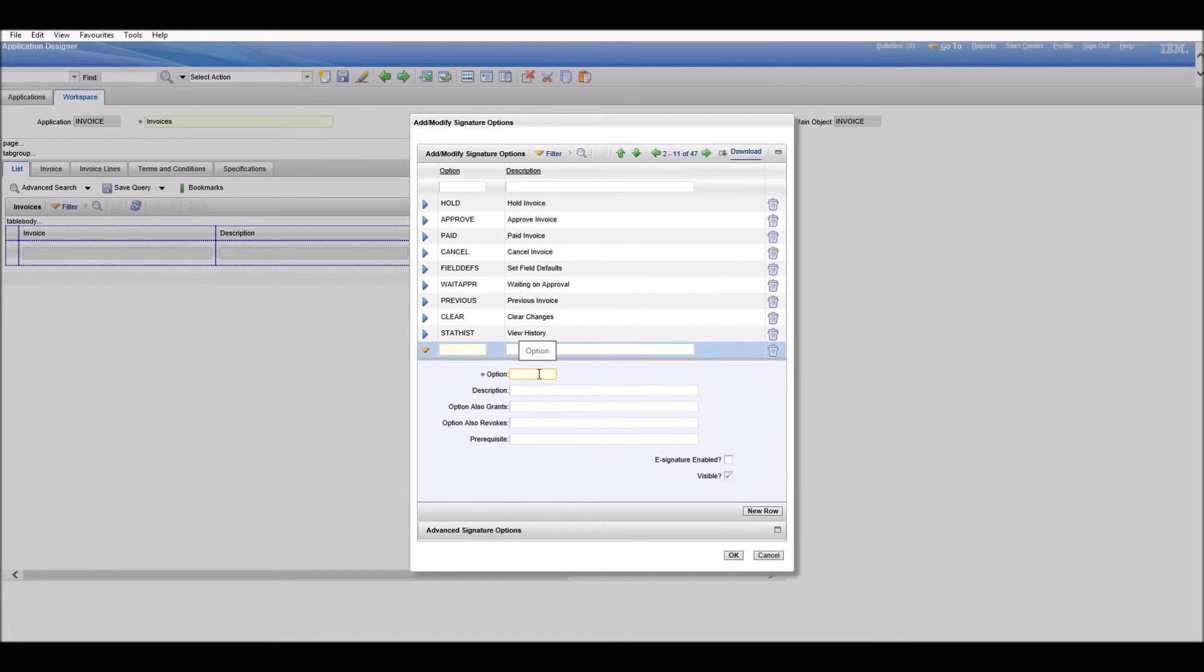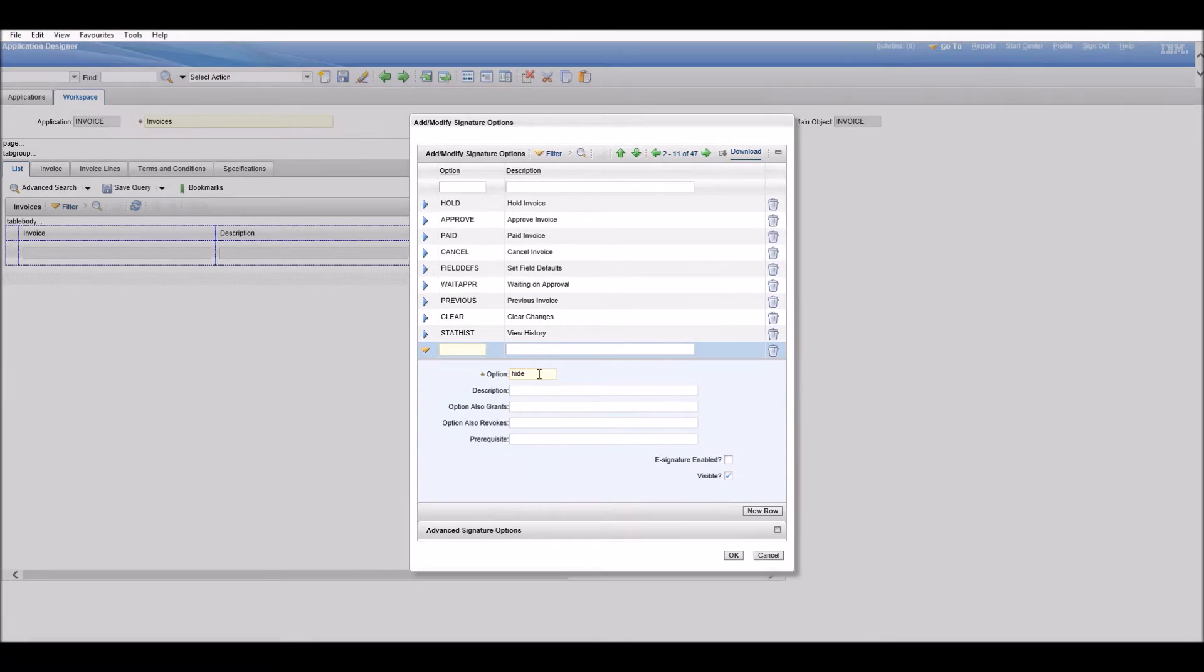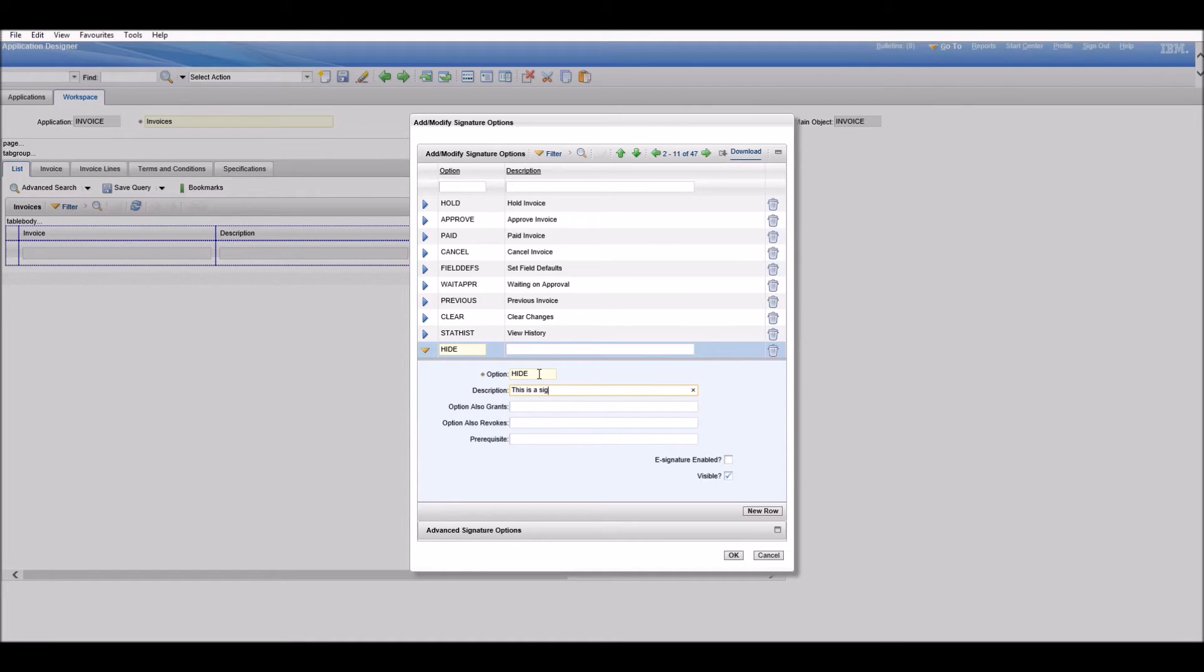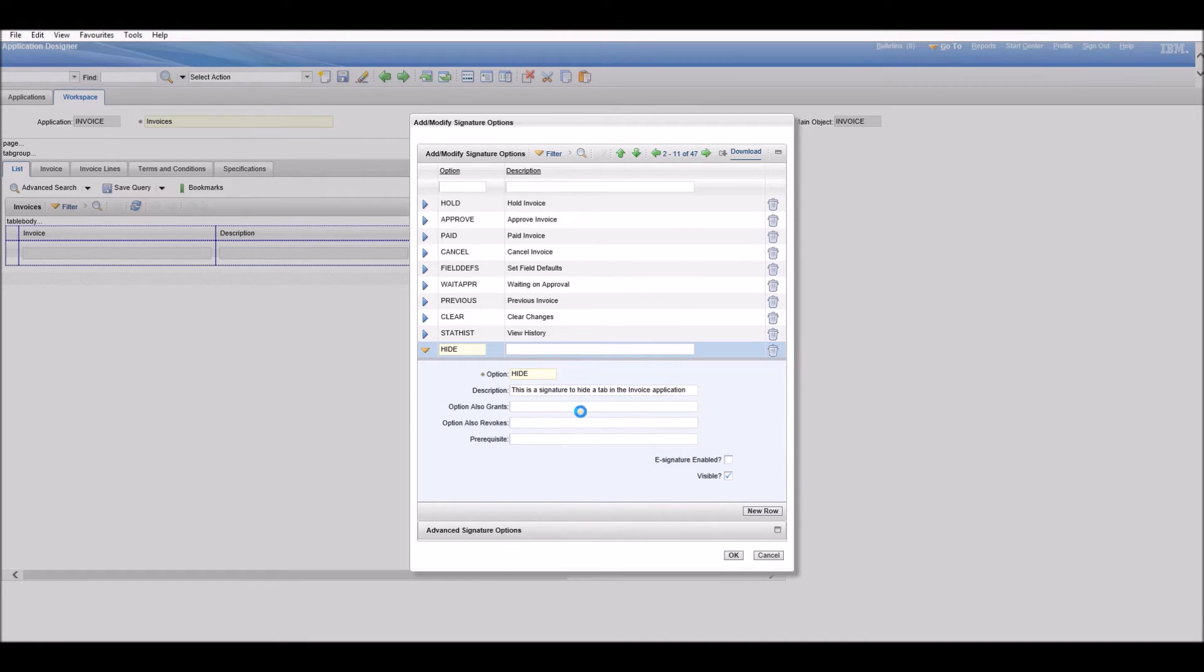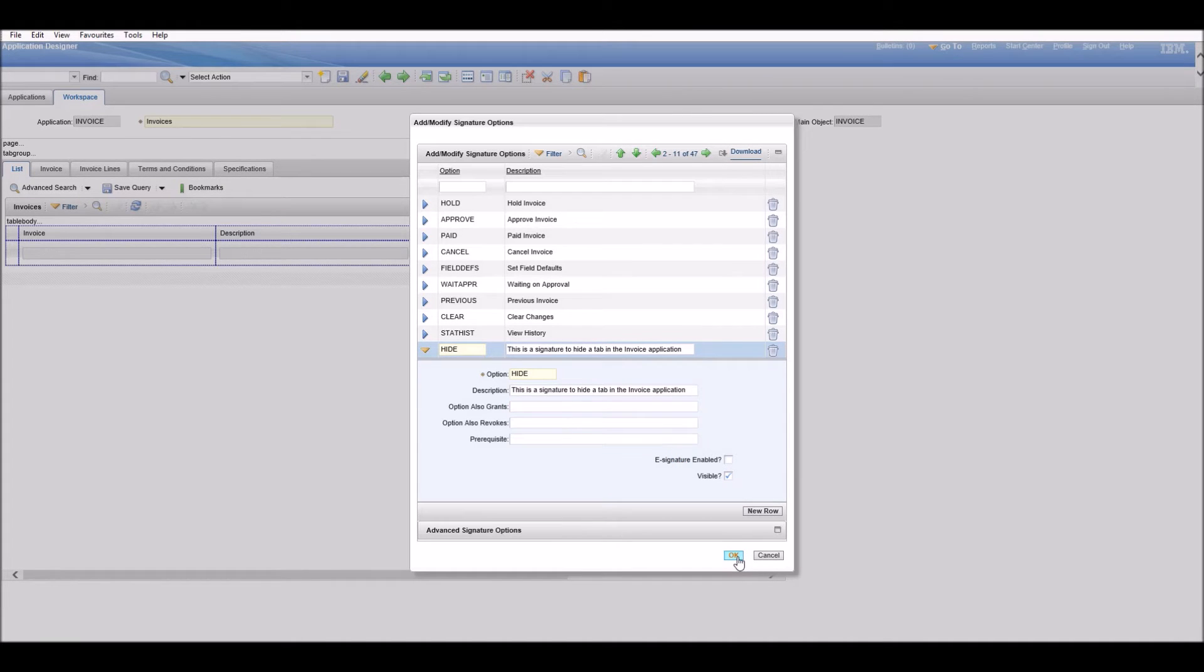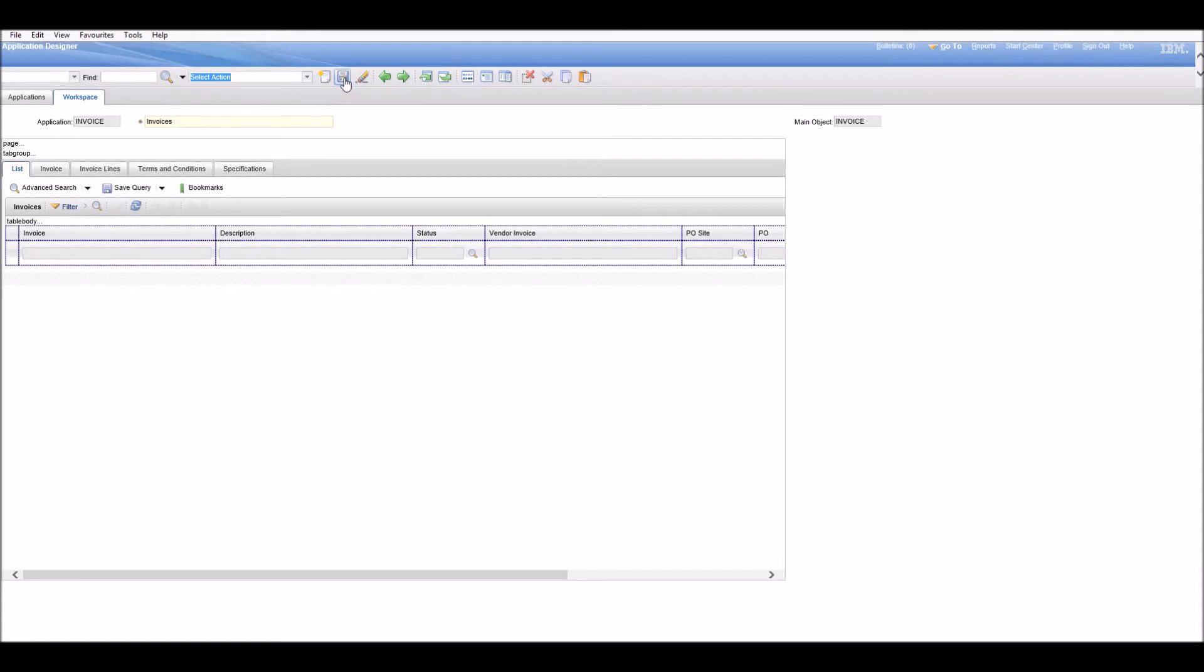We need a name for the signature. Let's call it 'hide'. The description is: this is a signature to hide a tab in the invoice application. Click OK and save it.